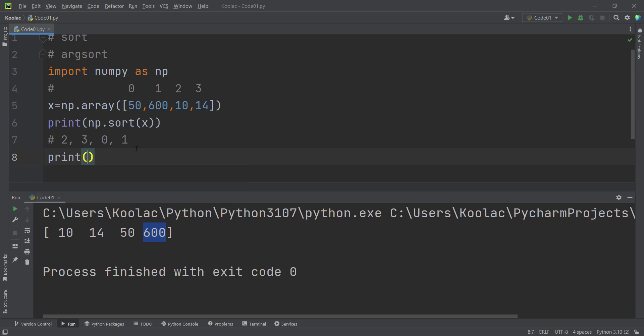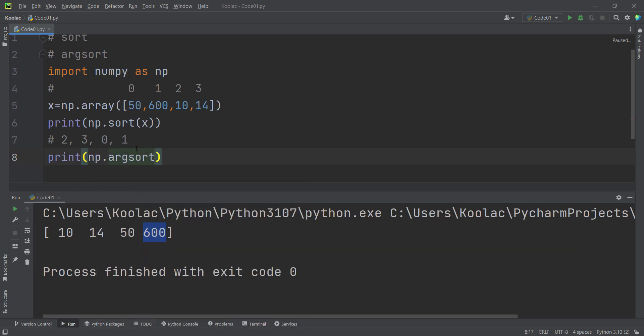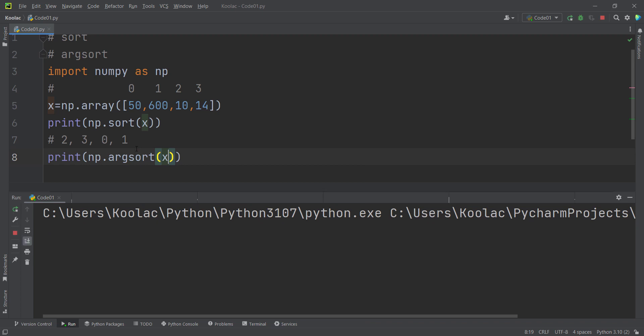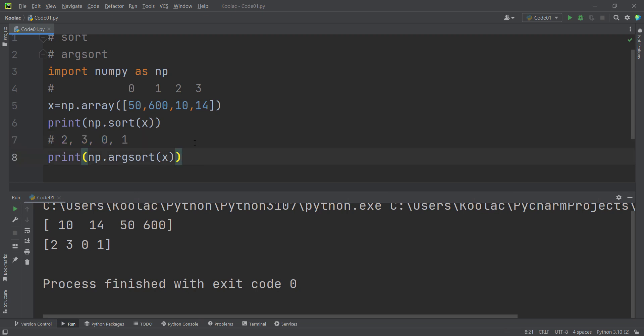So if I print np.argsort(x) and run the code, you can see the argsort output. Basically, the output of argsort means if you want to sort the values in ascending order, you should put the corresponding values of these indices one after each other, exactly in this order, to make the sorted array.